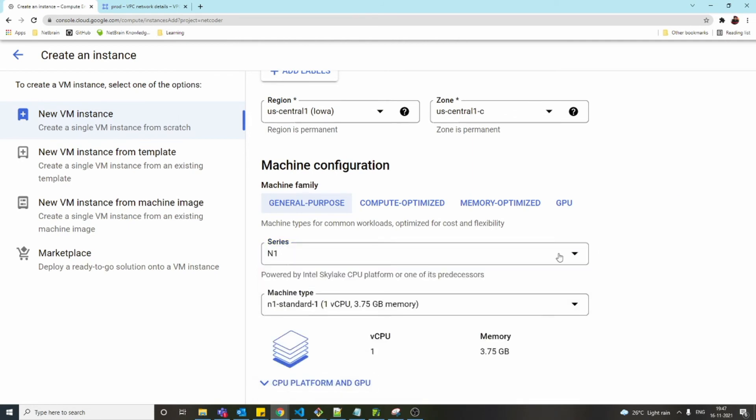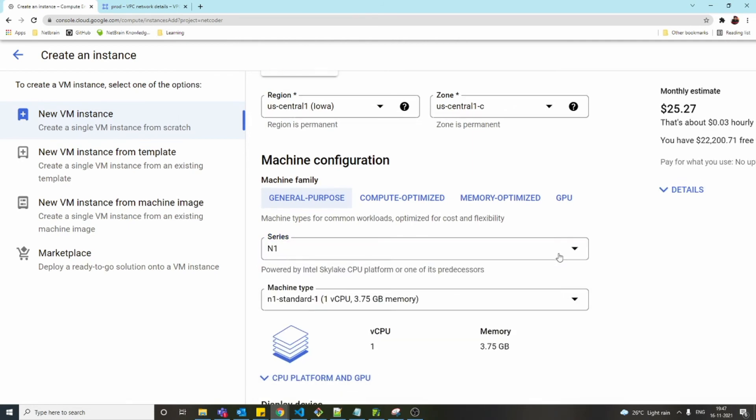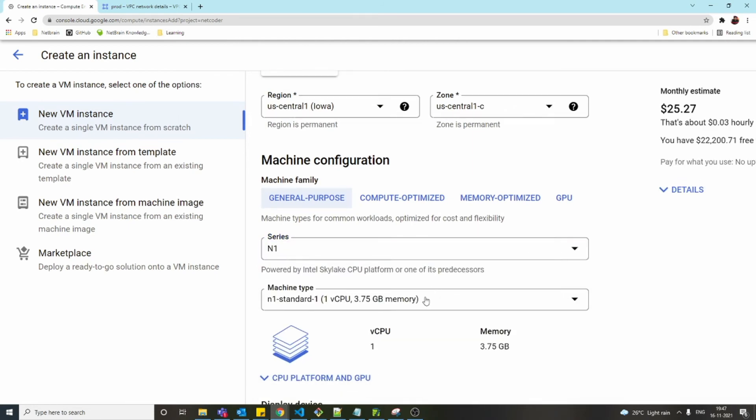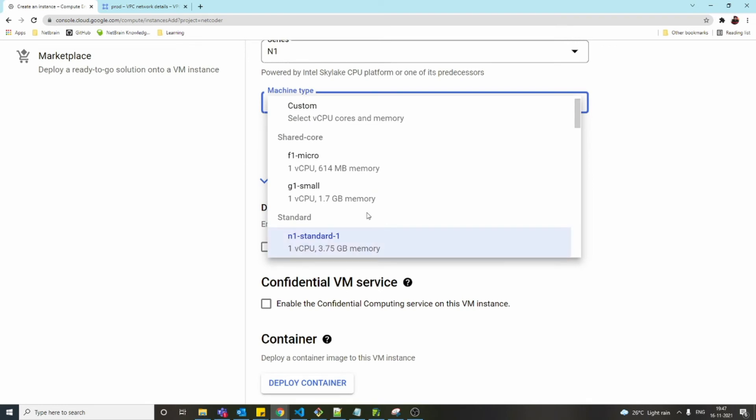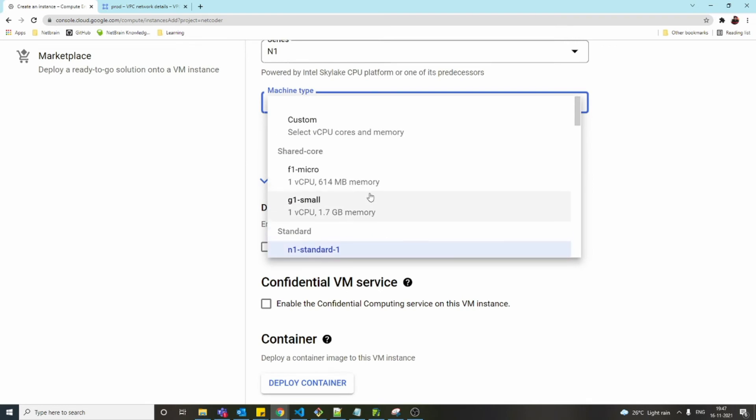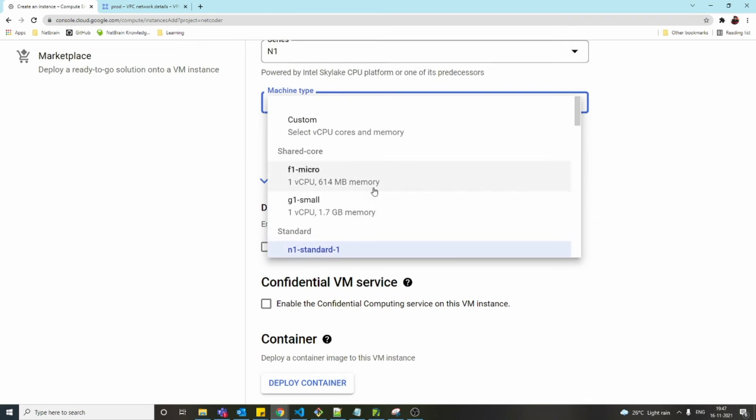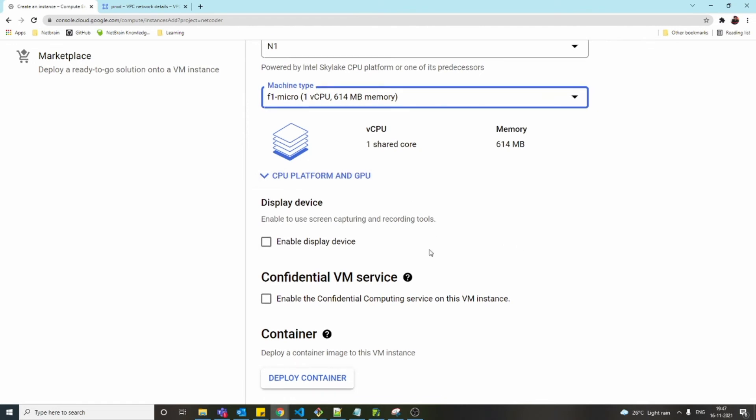The zone doesn't matter. I'm going to go with N1, which is cost-effective. I'll choose N1 standard, that's fine.